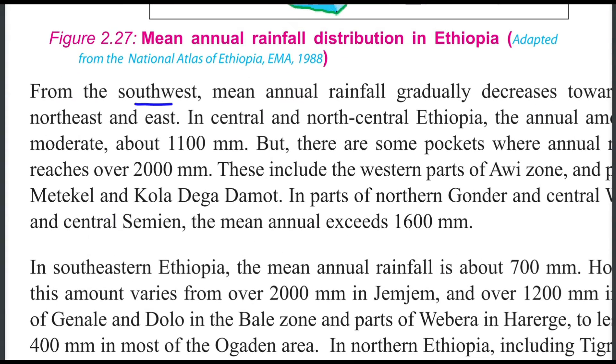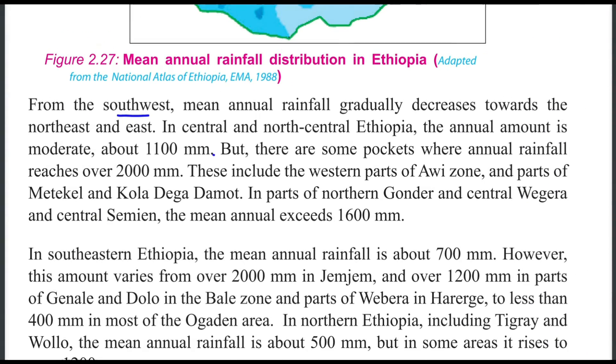From the southwest, the mean rainfall gradually decreases to the northeast.